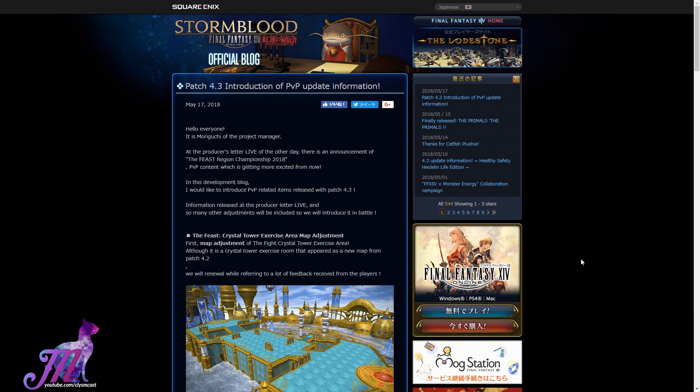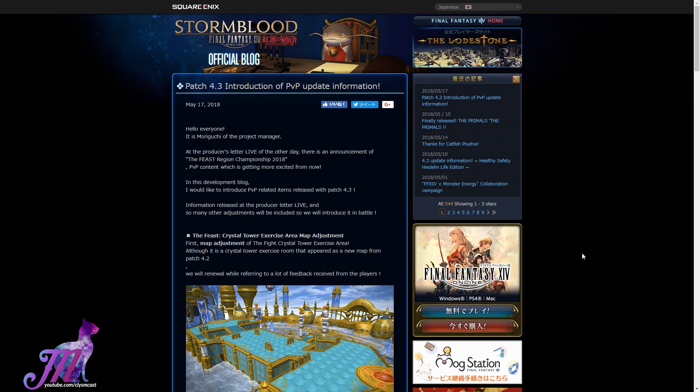Hello, Mione here, and welcome back to another developer blog update on the Japanese Final Fantasy XIV Lodestone page. This is in regards to what I was referencing in a previous video, where we wanted to talk about the new introductions to 4.3's PvP.